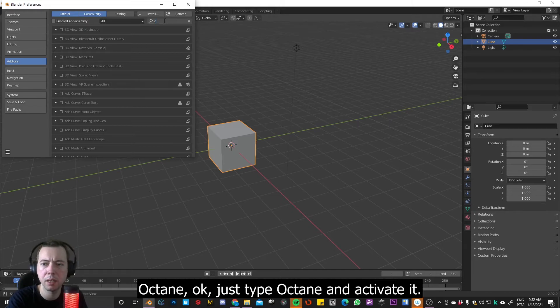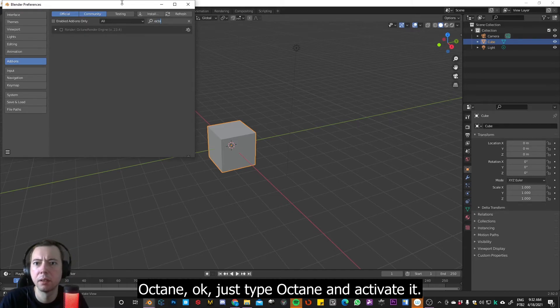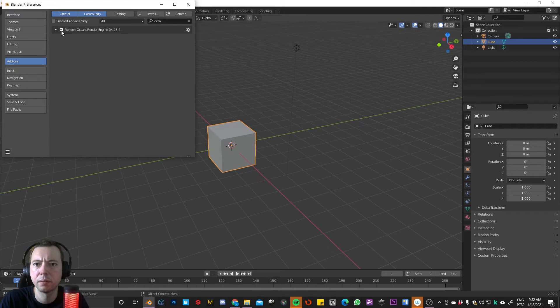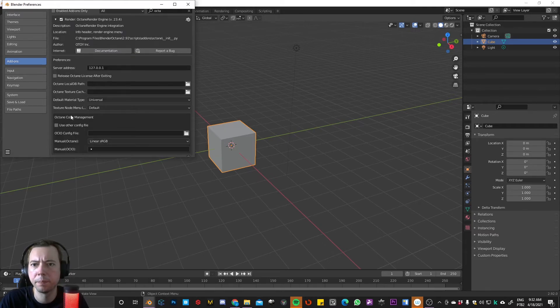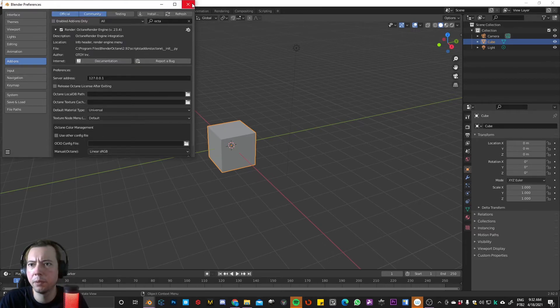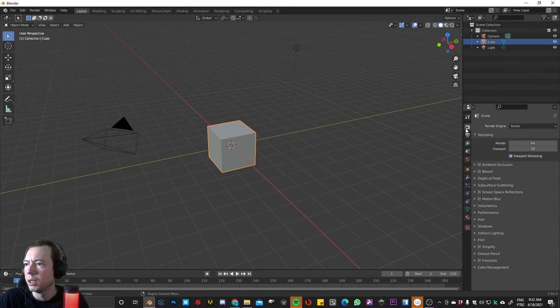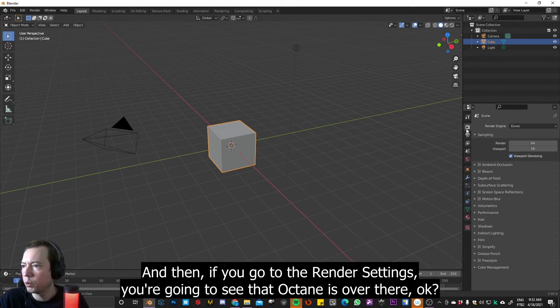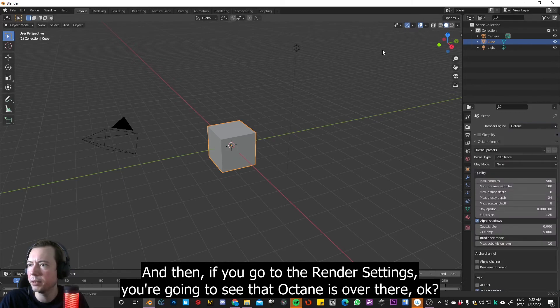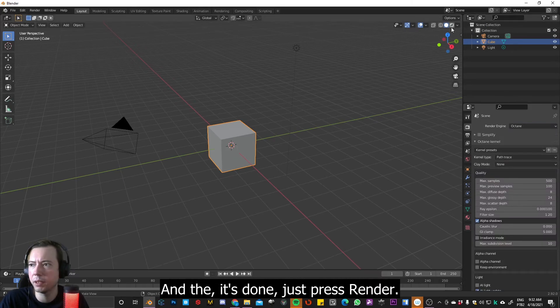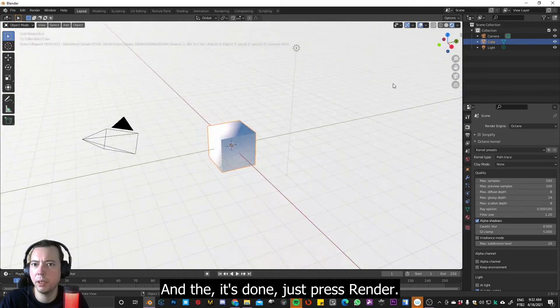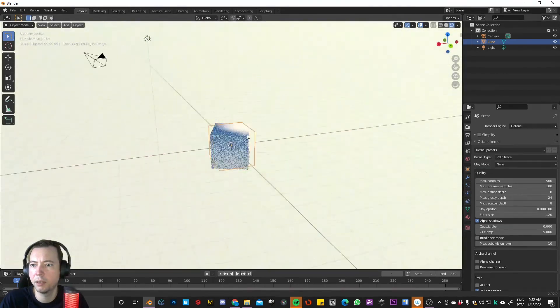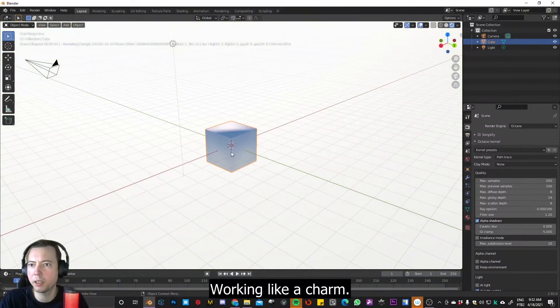Okay. Perfect. And then, if you go to the render settings, you're going to see that Octane is over there. And then it's done. Just press render, and yeah, working like a charm.